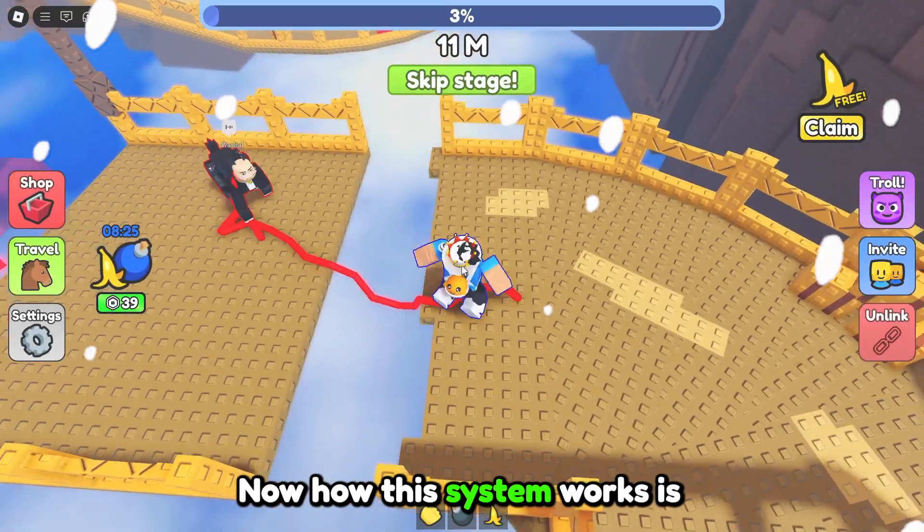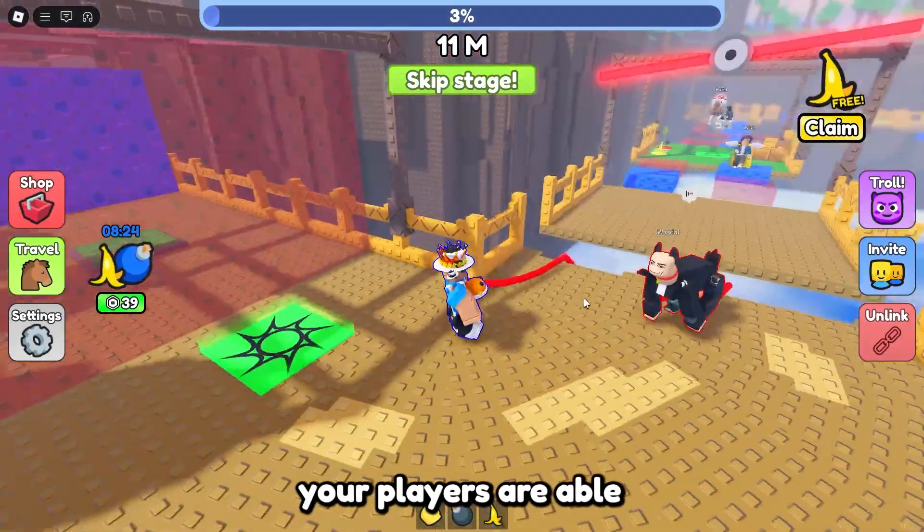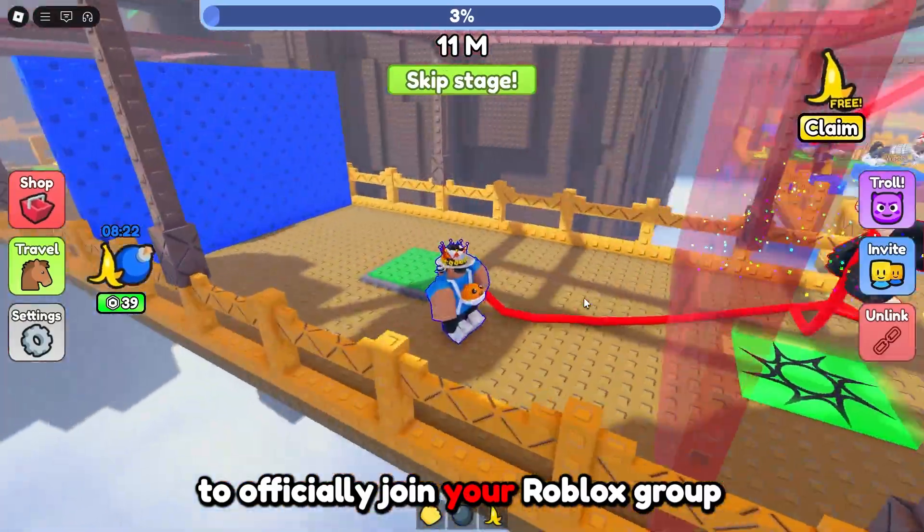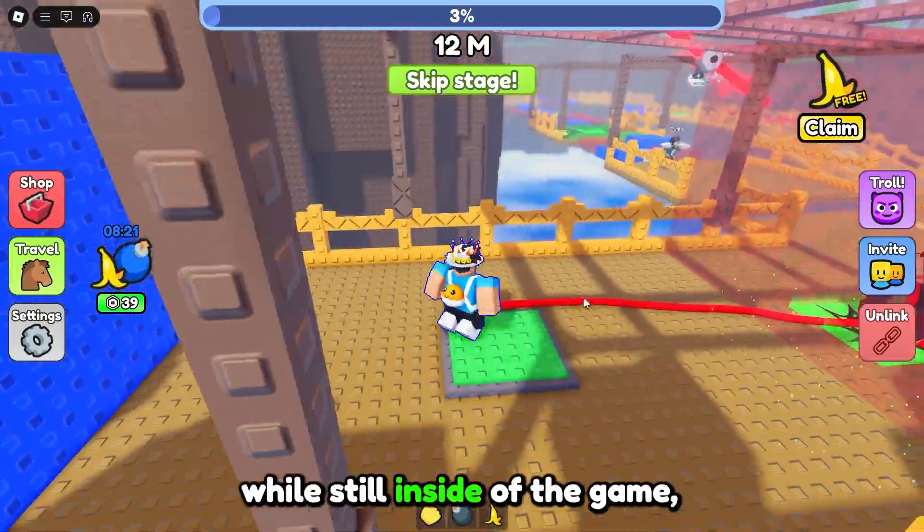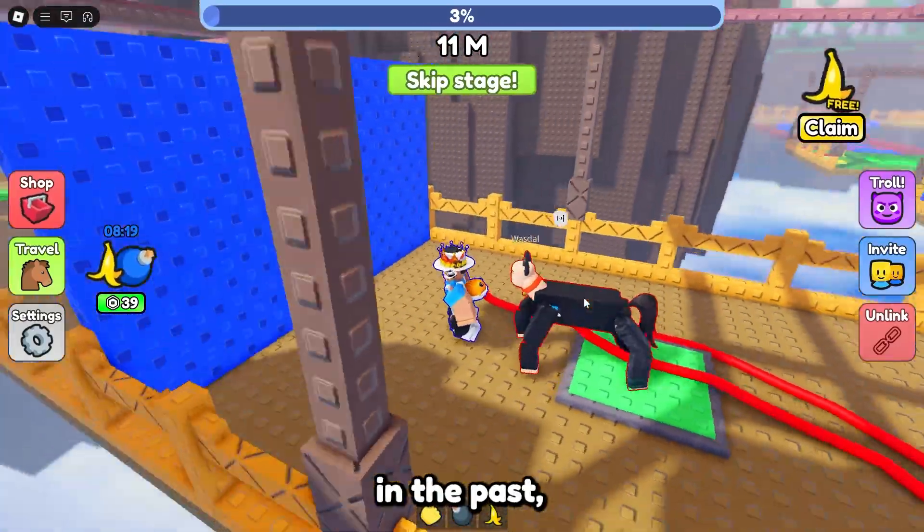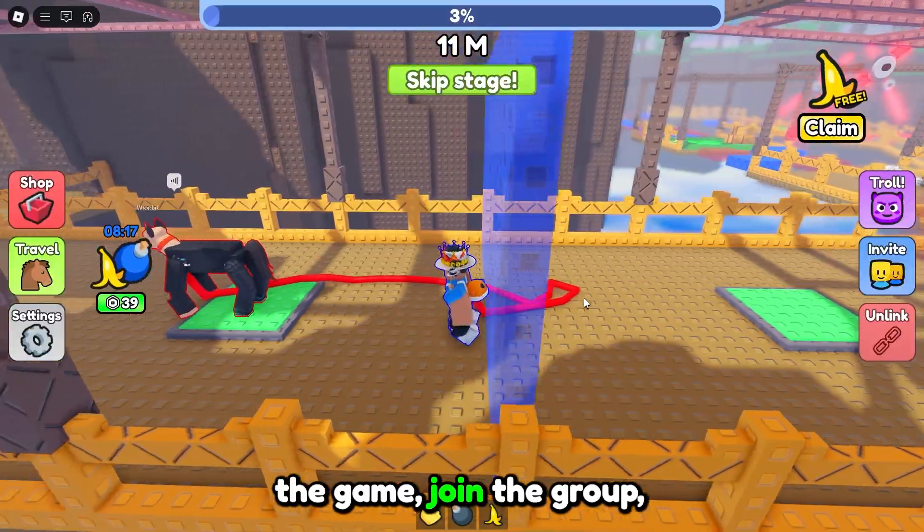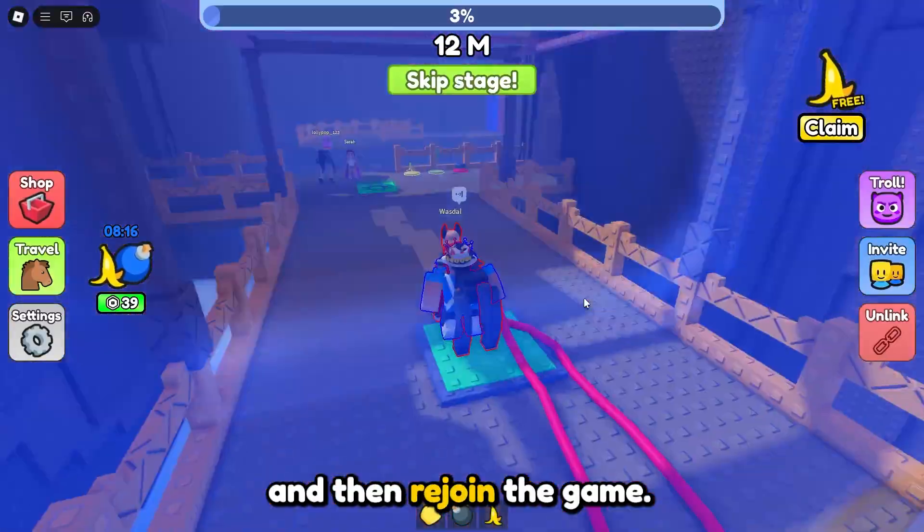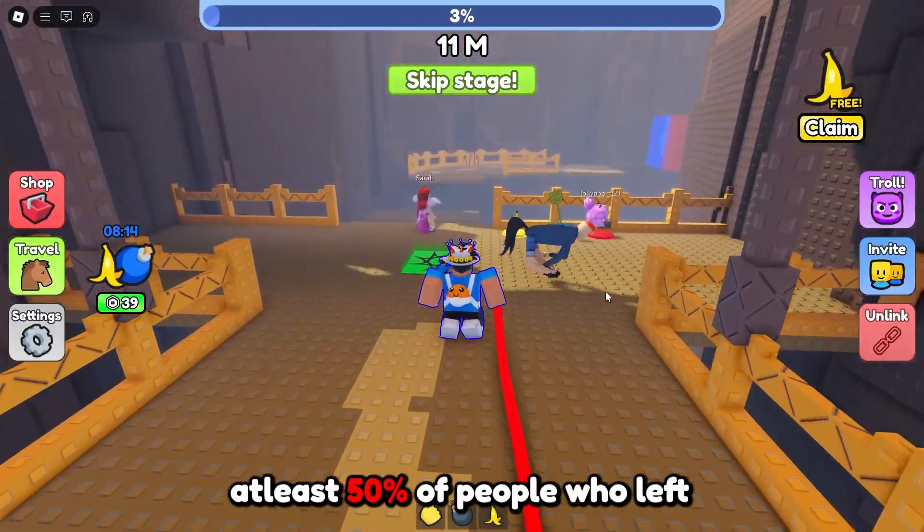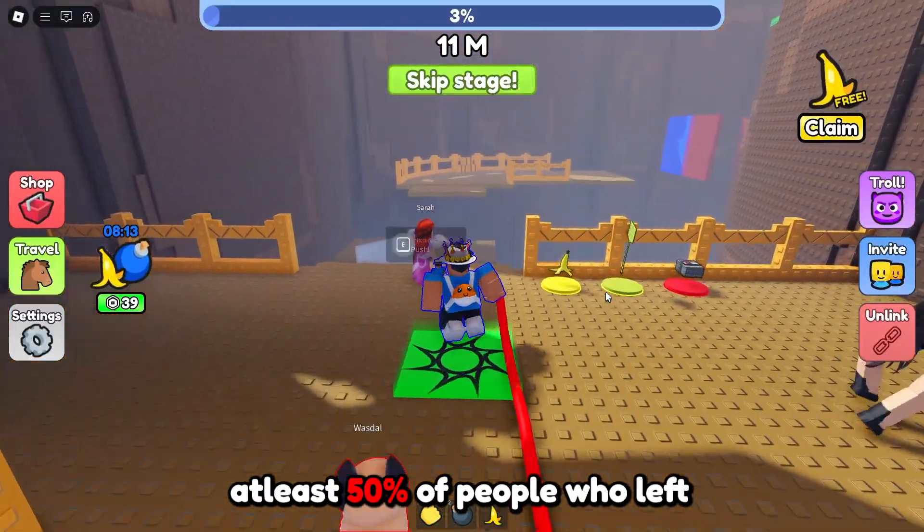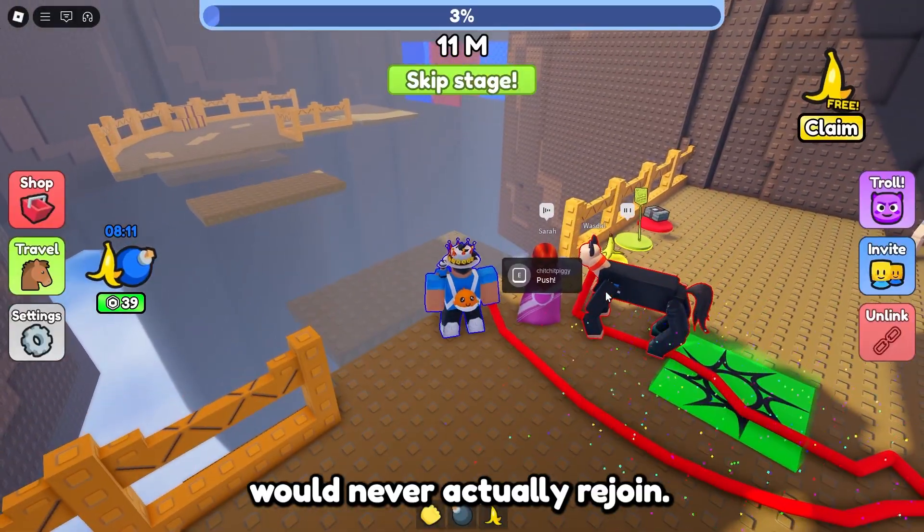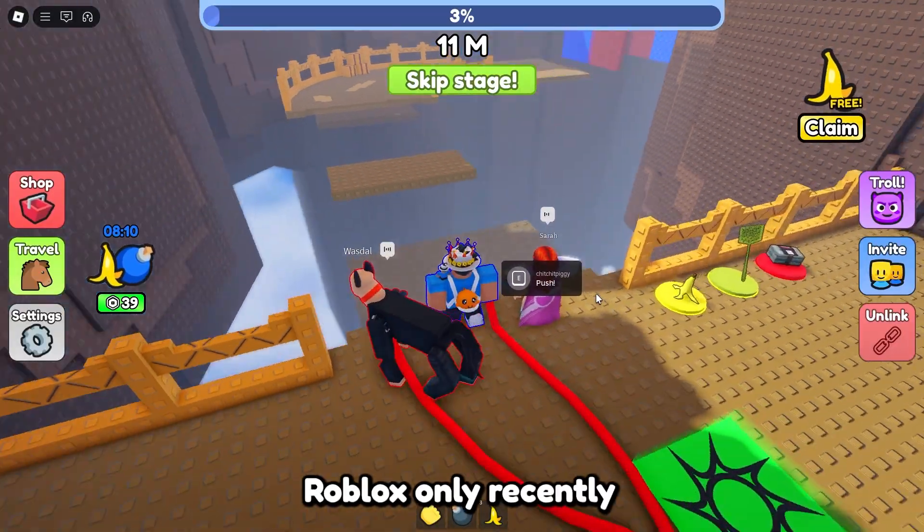Now how the system works is your players are able to officially join your Roblox group while still inside of the game. In the past players would have had to leave the game, join the group and then rejoin the game, but without a doubt at least 50% of people who left the game would never actually rejoin.